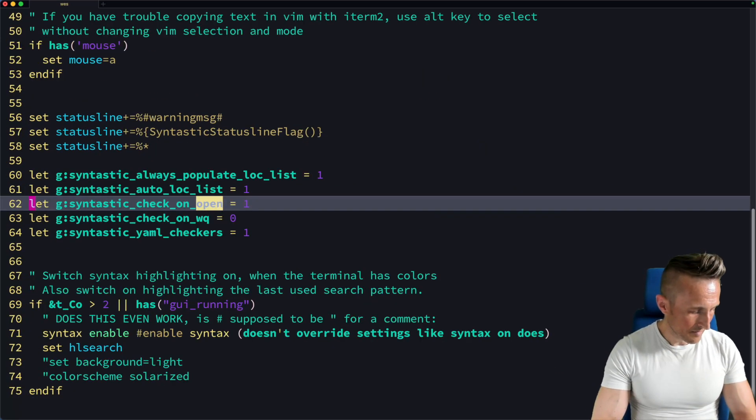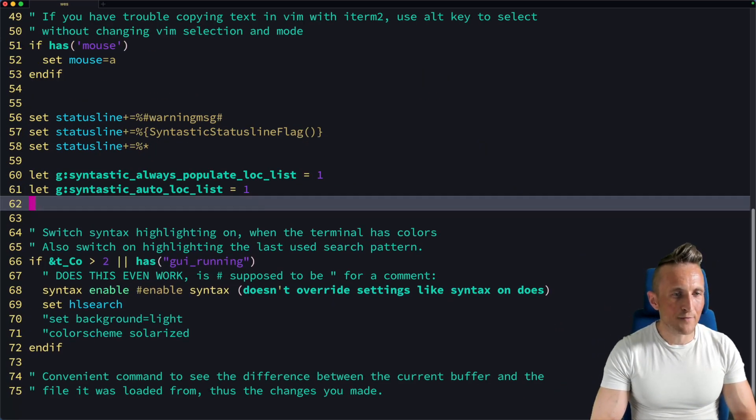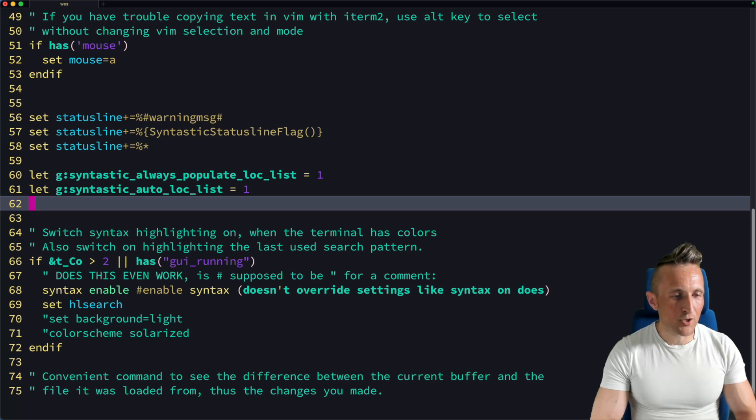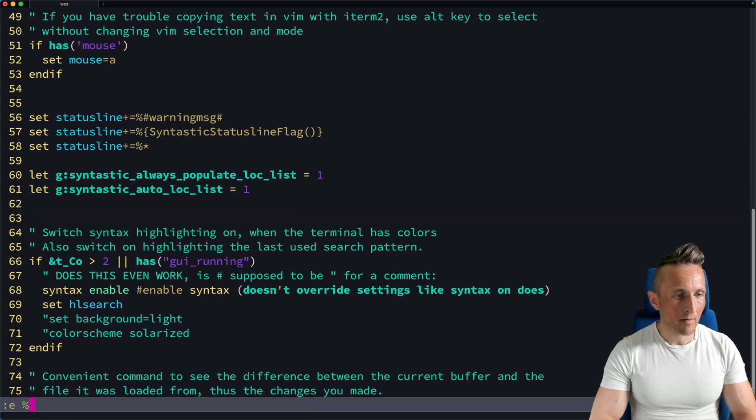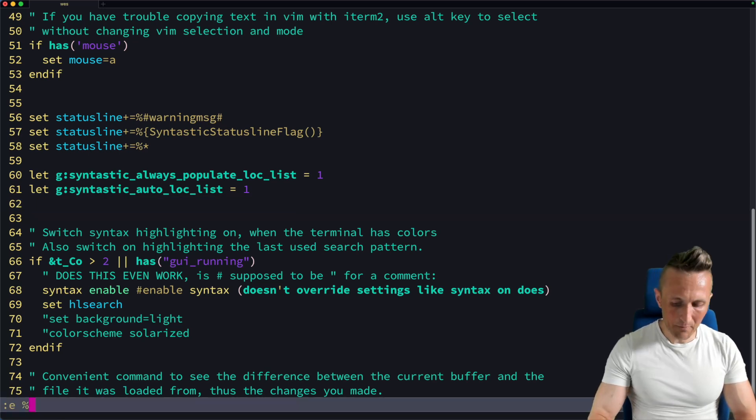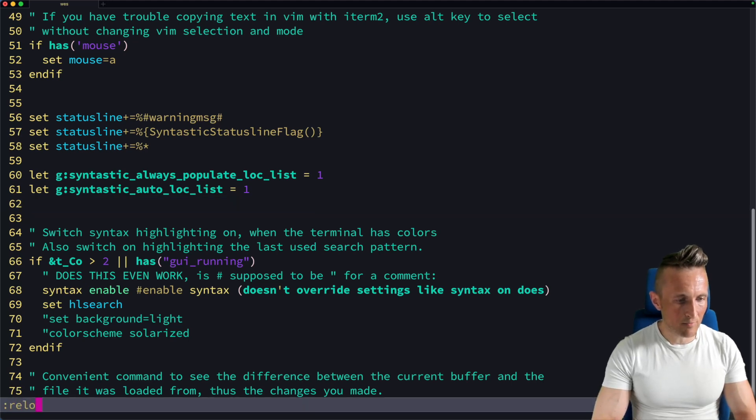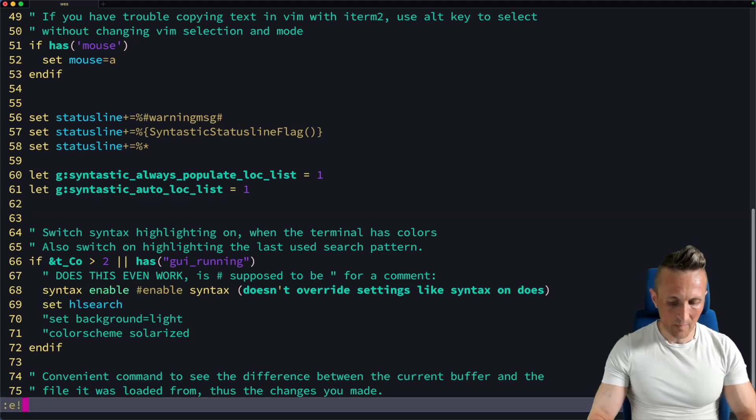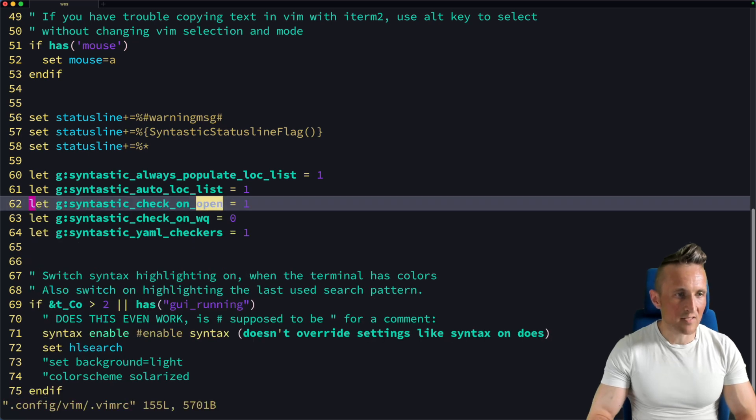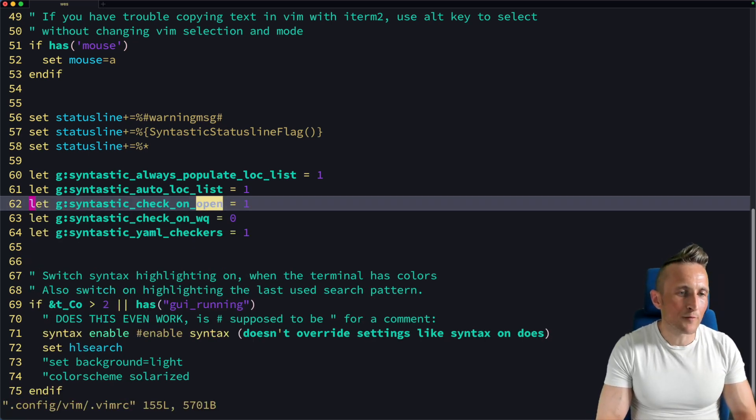What if I delete some lines in this file here? And what if I just want to reload the file? Control B. All right, E percent. That's not exactly right. Let's do this reload file and discard changes. Control B. There you go. That works.